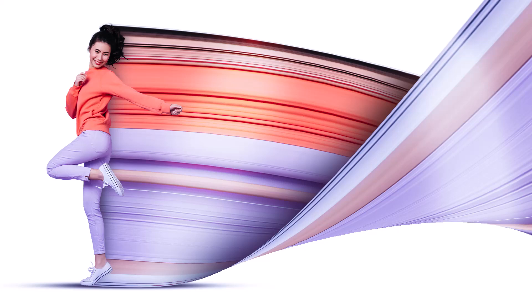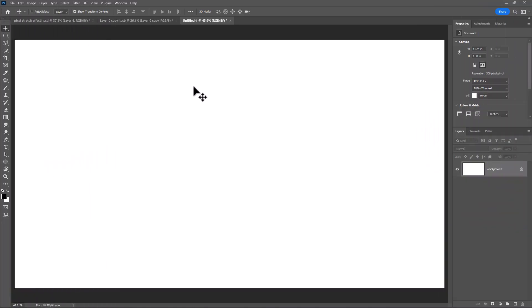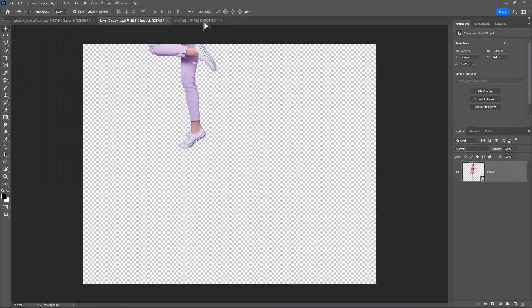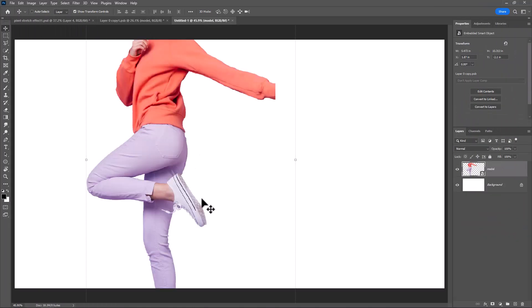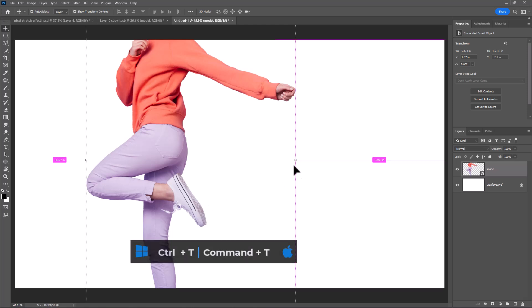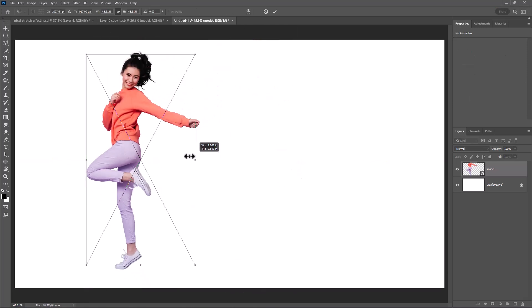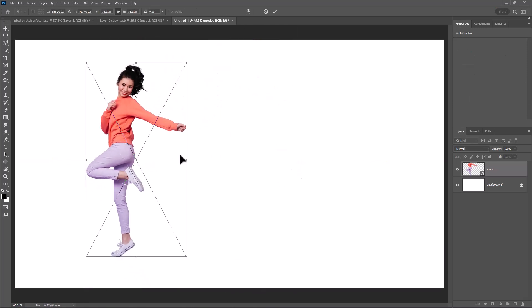In this tutorial I will show you how to make pixel stretch effect in Photoshop. Drag and drop your image into main document. Press Ctrl T or Command T to adjust image size and position.